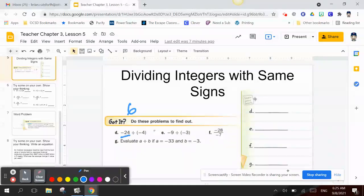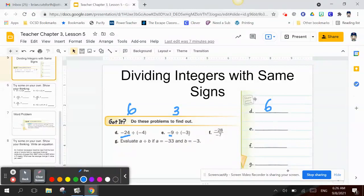So the answer is positive 6. Letter E: negative 9 divided by negative 3. Since 3 times 3 is 9, and negative 9 is my quotient, to get a negative I have to multiply a negative times a positive.